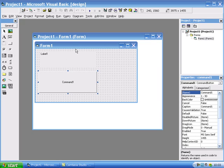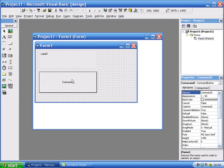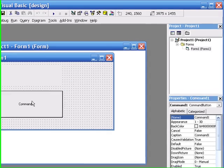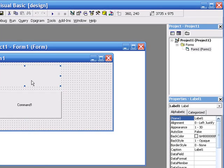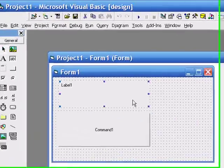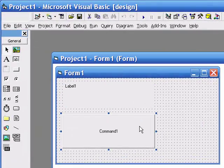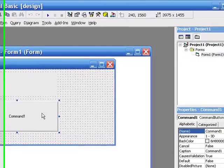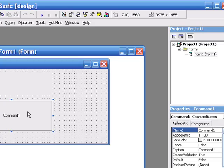Okay, so we've got our form, we've got two objects or controls within the form. What we need to do next is look at renaming these controls so that they've got meaningful, sensible names.